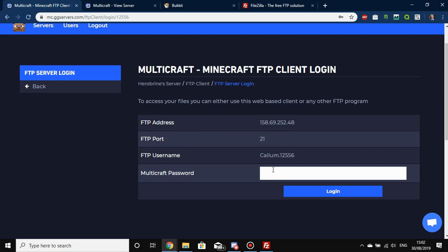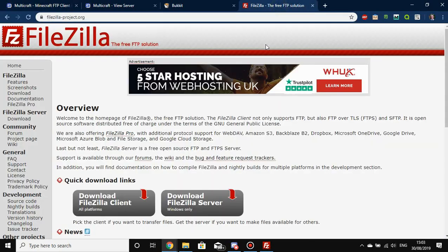Sometimes you can press log in and it'll log you in and then log you straight back out again. There is also an upload and download limit of 512 megabytes. If you want to upload more than that at once, you're going to need to use what we recommend, which is FileZilla.